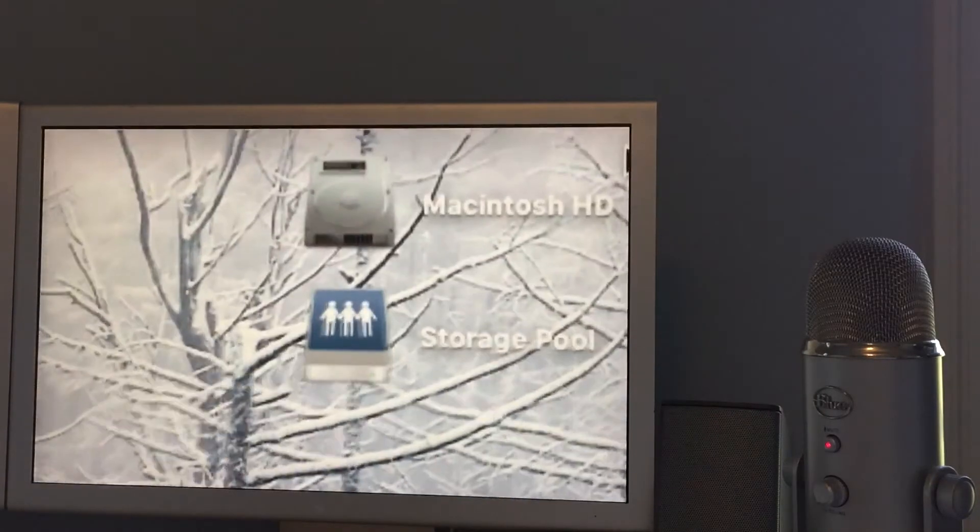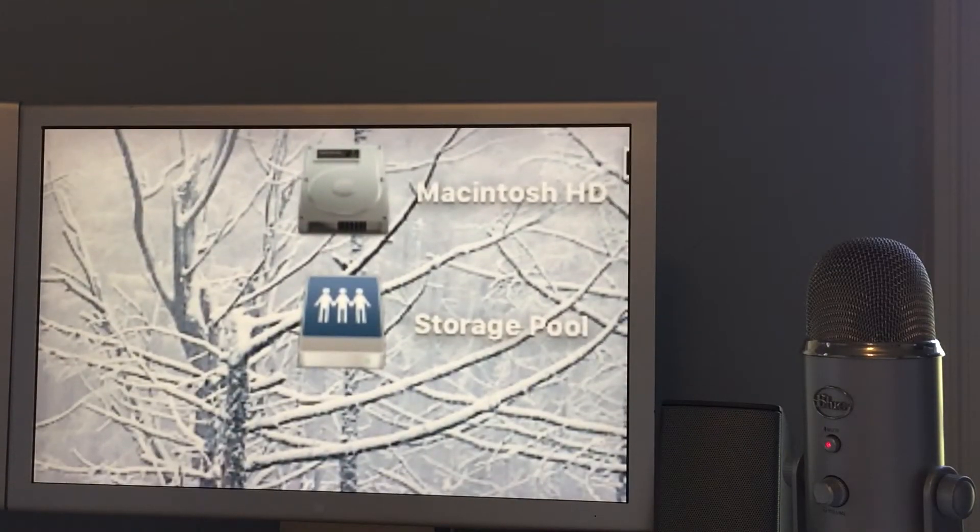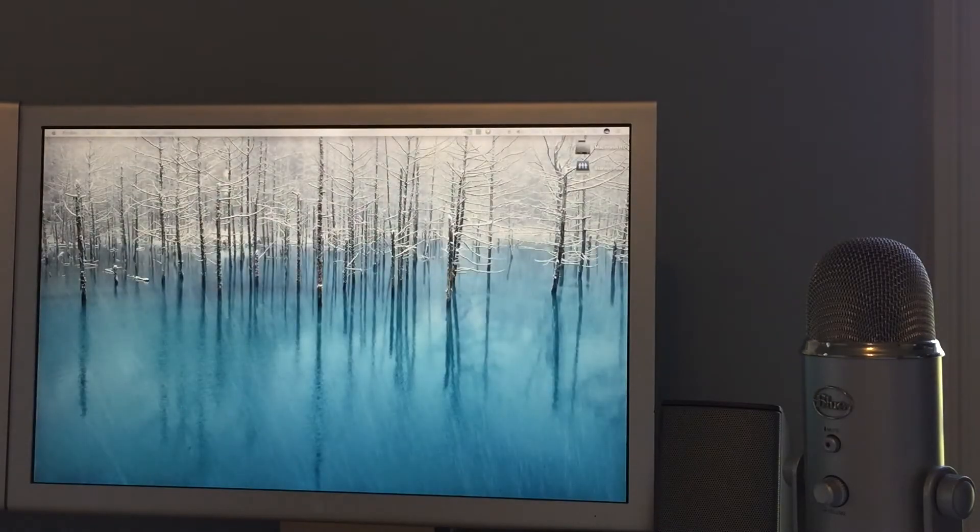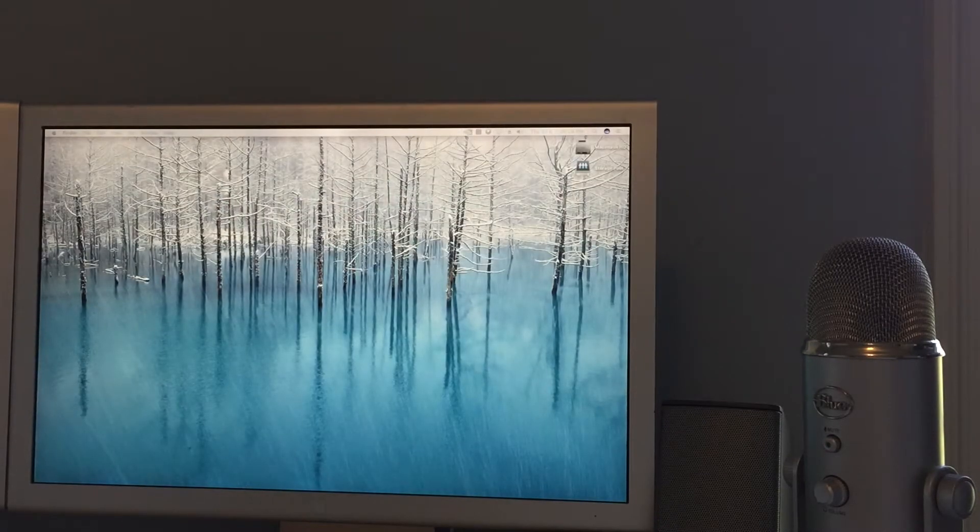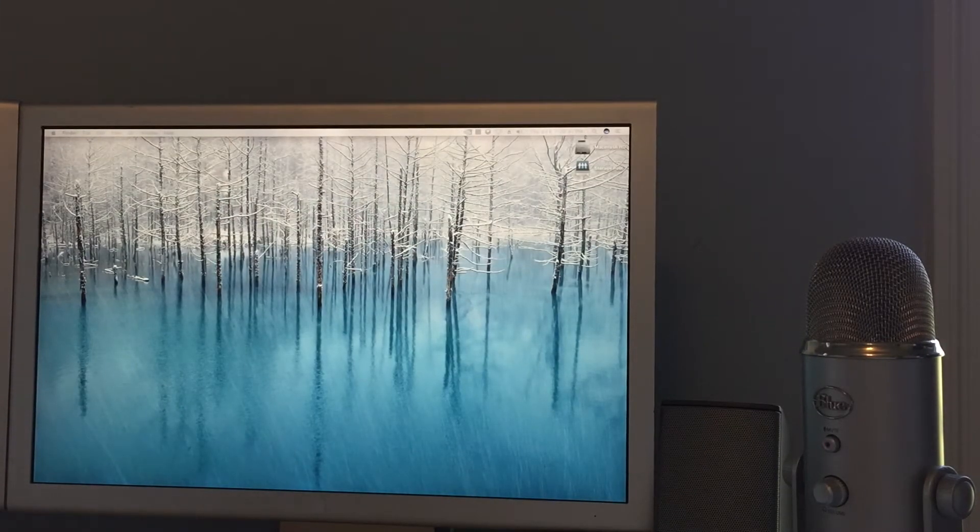Usually I don't have the archive mounted, I usually only have storage pool mounted but if I need to get something off the archive I do that.